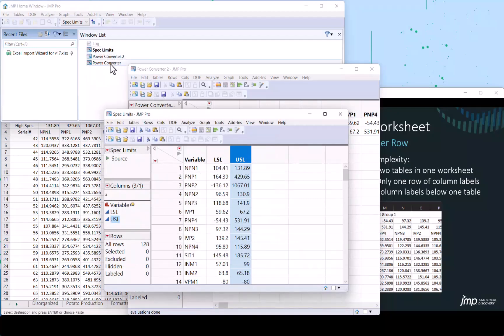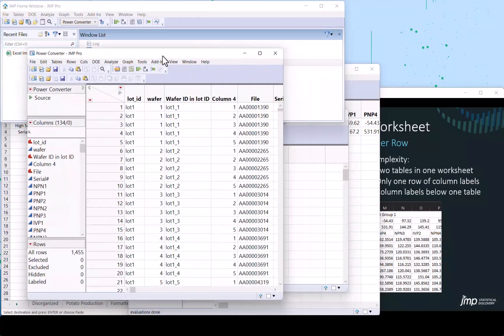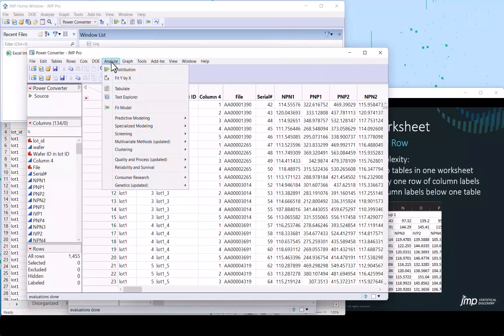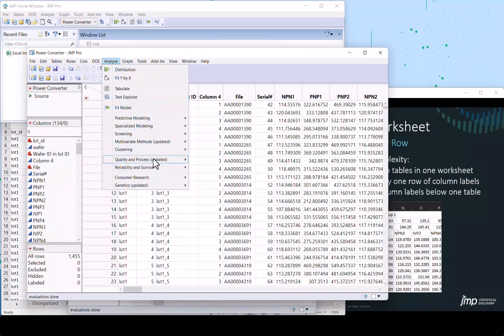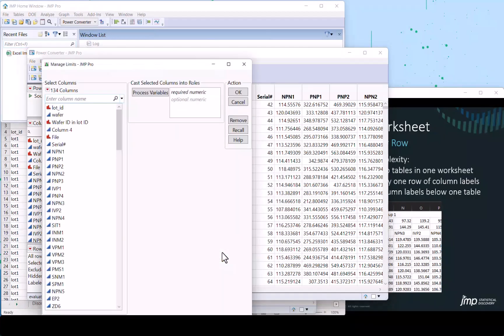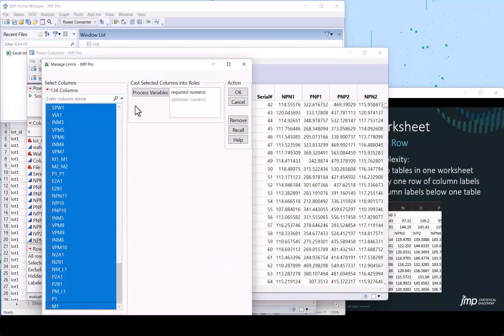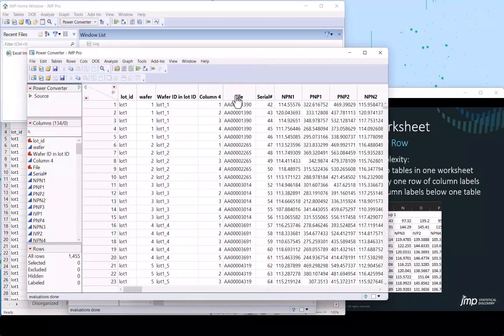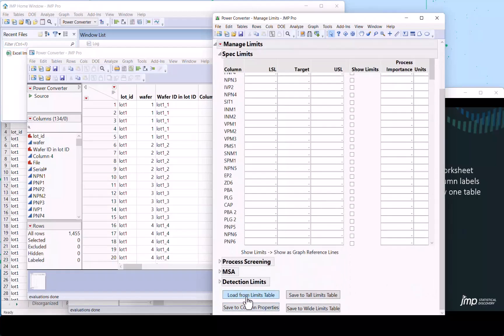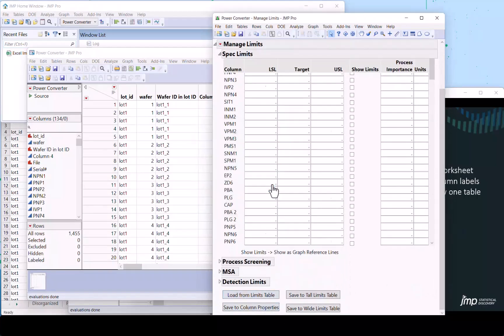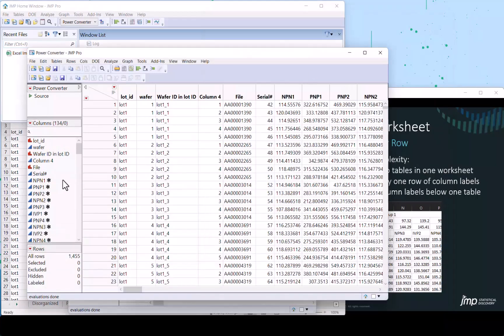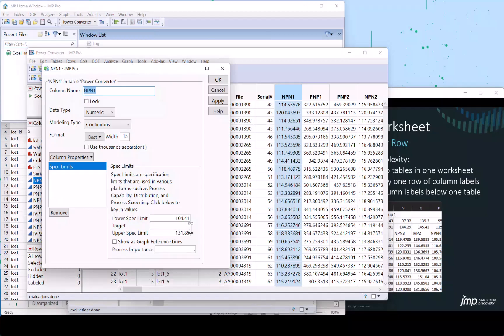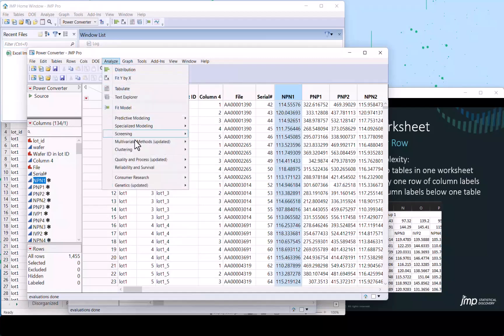We're going to proceed and take a quick look at what we can do with those spec limits that we just brought in. Let's go to our data table, quickly select all of the process variables. And then we've got a table where we can load spec limits from a table. We made one and they're in. Let's save those to column properties. You now see the icon light up. And we'll right click, column information. And you can see the spec limits are there.